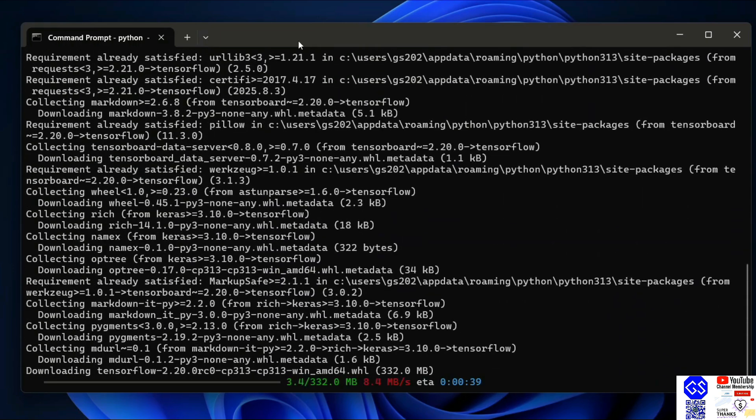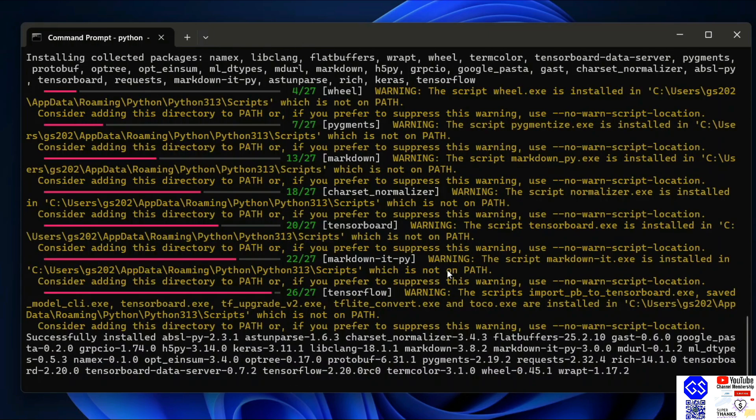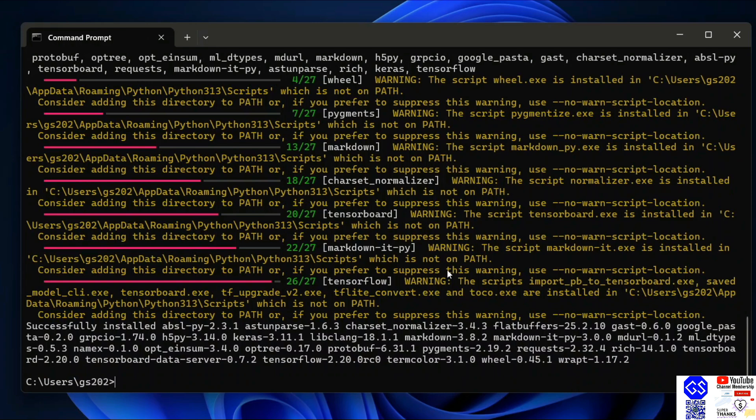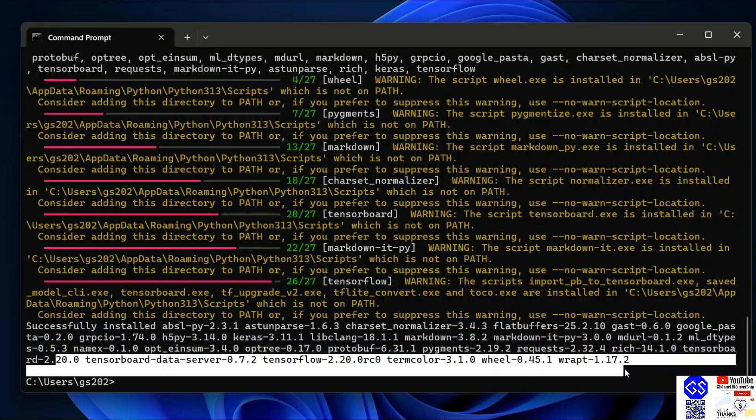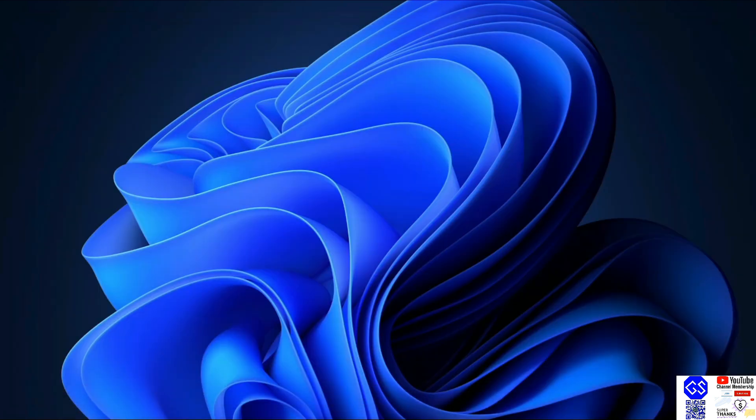You need to have an active internet connection for this. Now we can clearly see that TensorFlow is rightly installed. Let's close this and go to search and open Python IDLE shell.